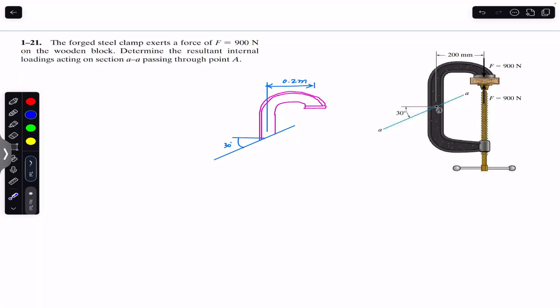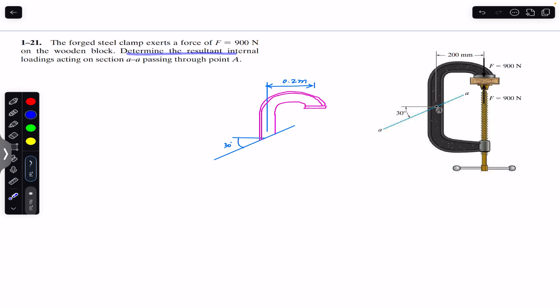Hello students, welcome back to Engineers Academy. Do hit the subscribe button if you are here for the first time. We are going to solve this problem which says that the forced steel clamp exerts a force of 900 newtons on the wooden block. Determine the resultant internal loadings acting on the section AA passing through point A.